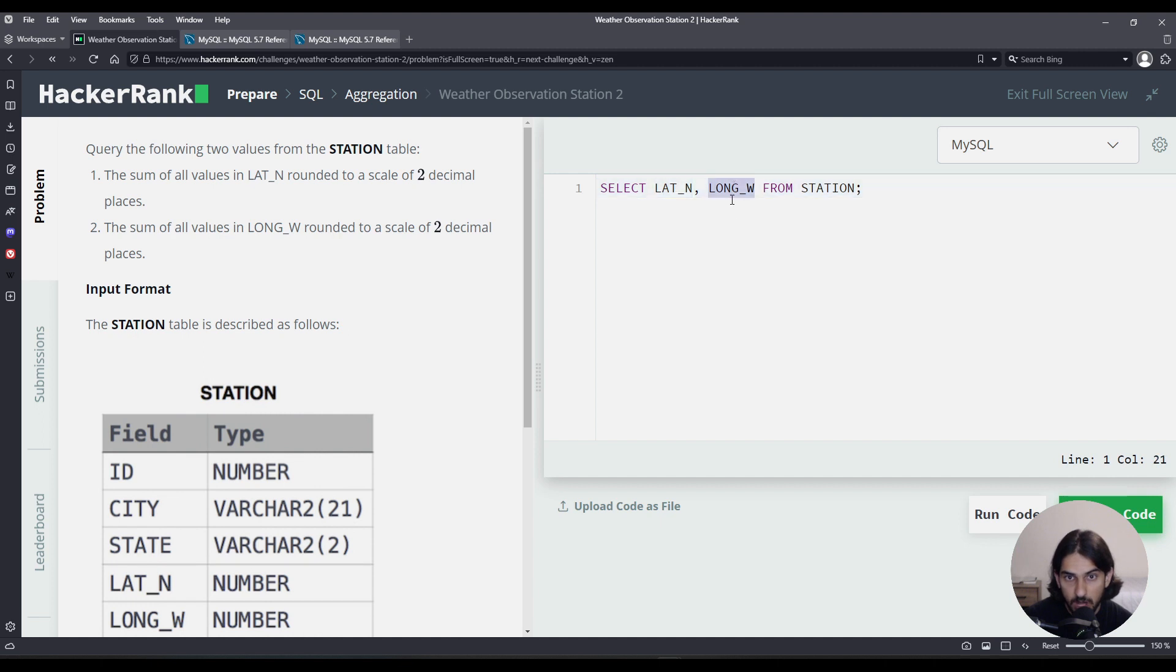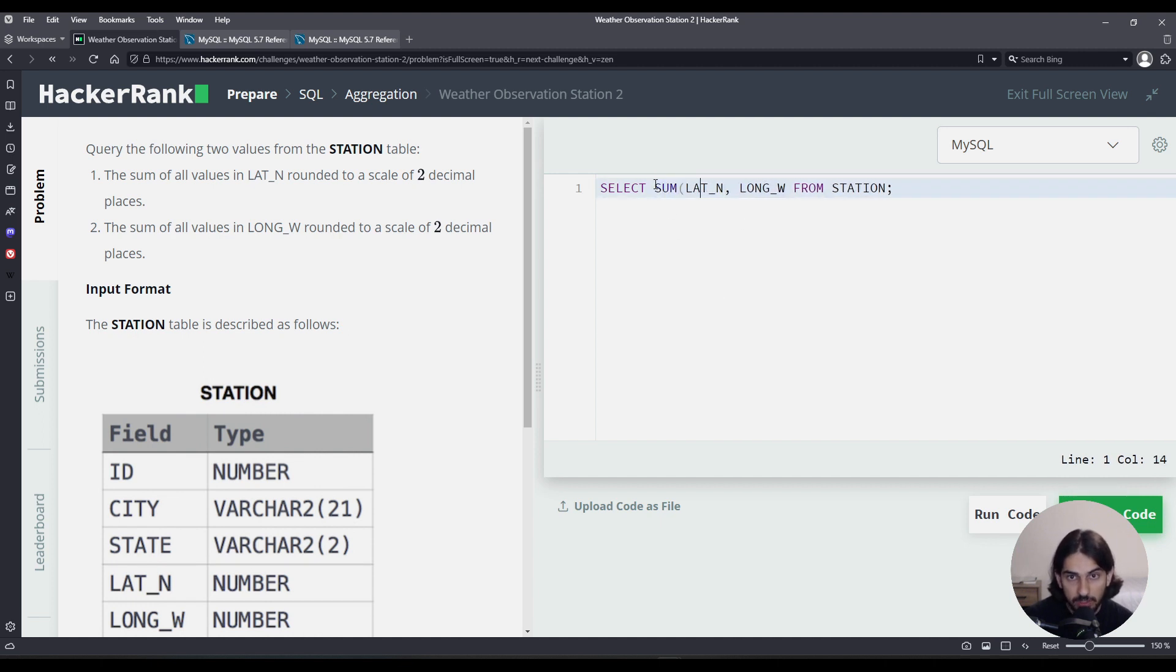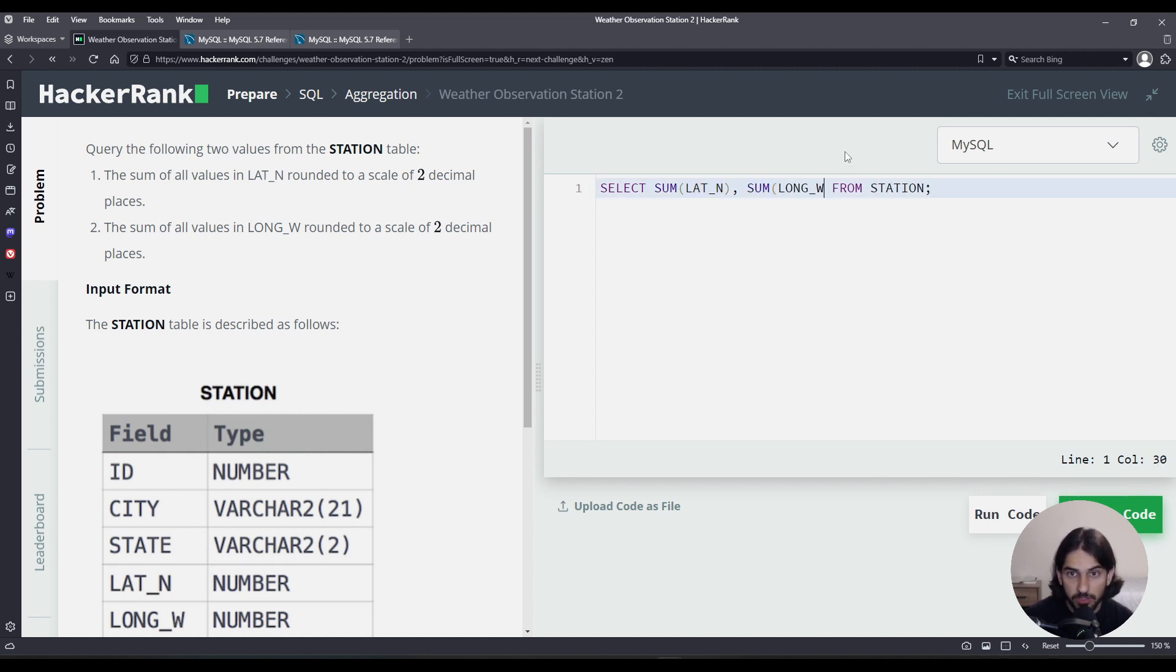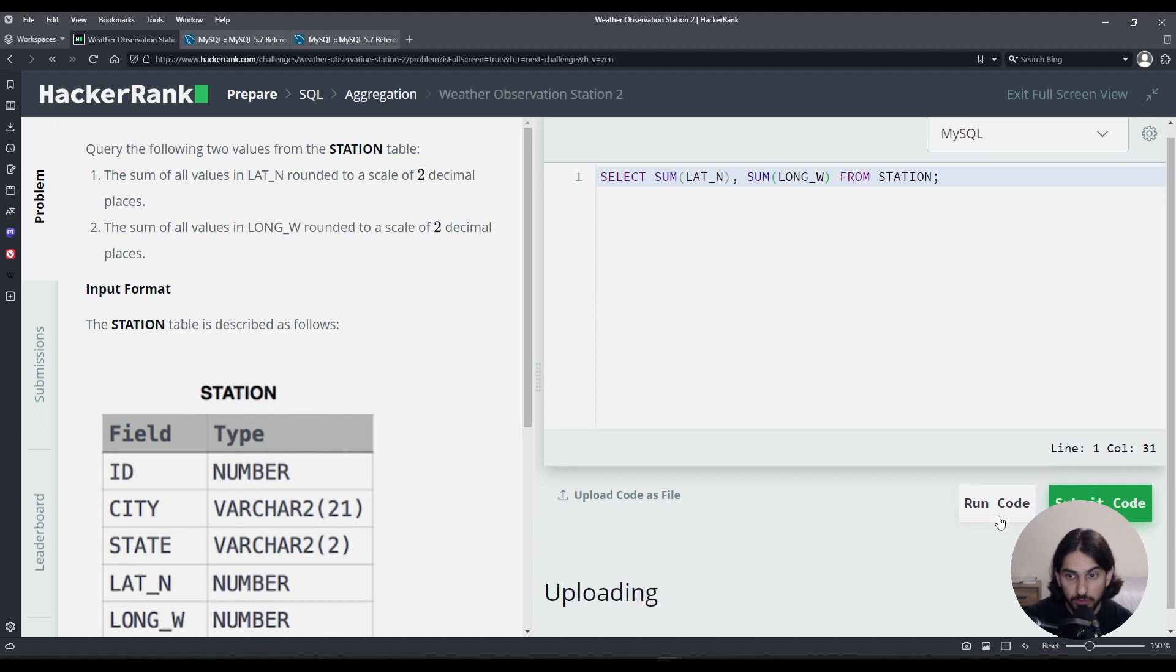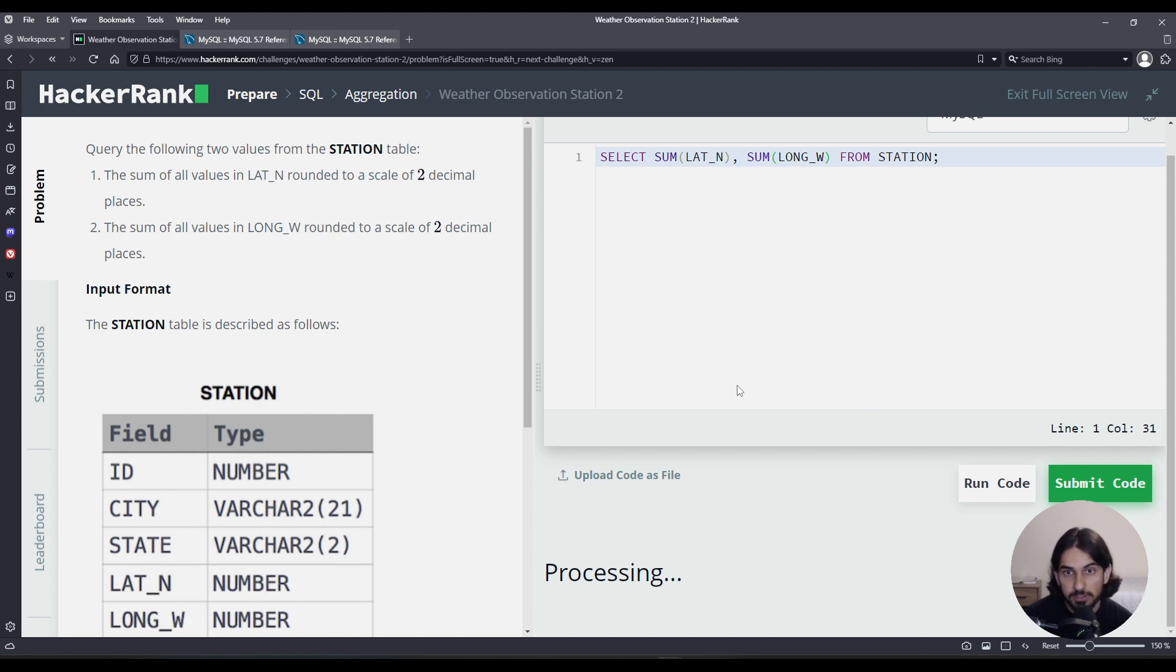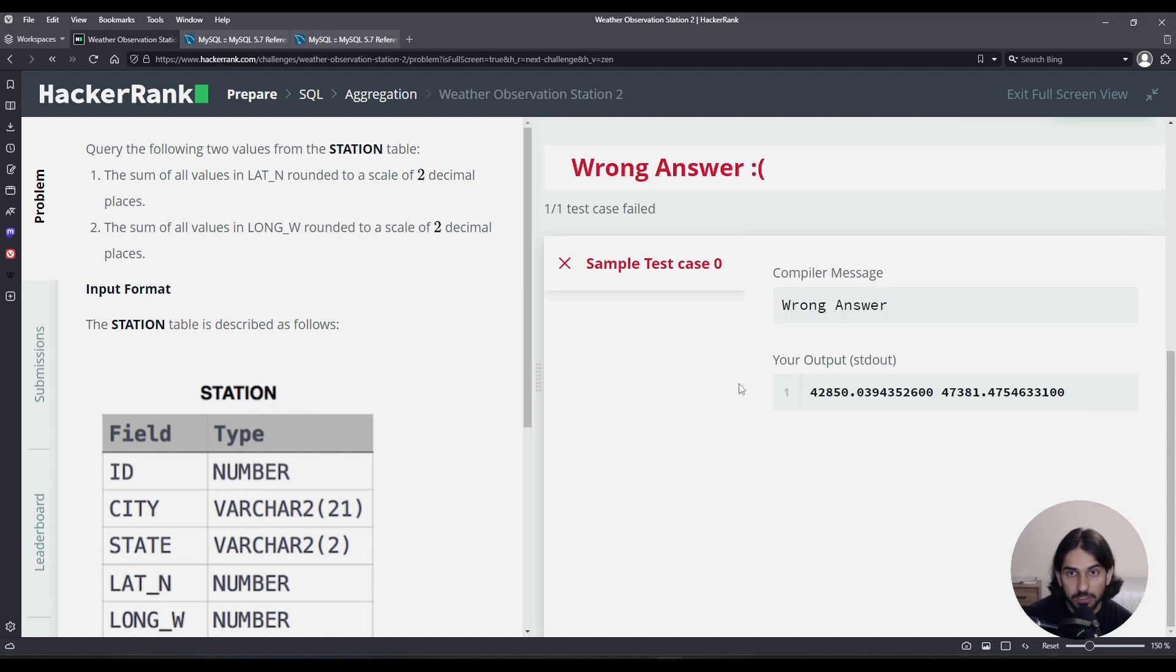We have LAT_N and we have LONG_W. So these are the two columns. We want to take the sum of LAT_N. Simply call the SUM function, pass LAT_N as the argument in the SELECT statement. Do the same for LONG_W. Call SUM, pass LONG_W as the argument. If you run this code, you're going to get the sum for all the LAT_N as the first column and then the sum for all the values in LONG_W as the second column as you can see here.